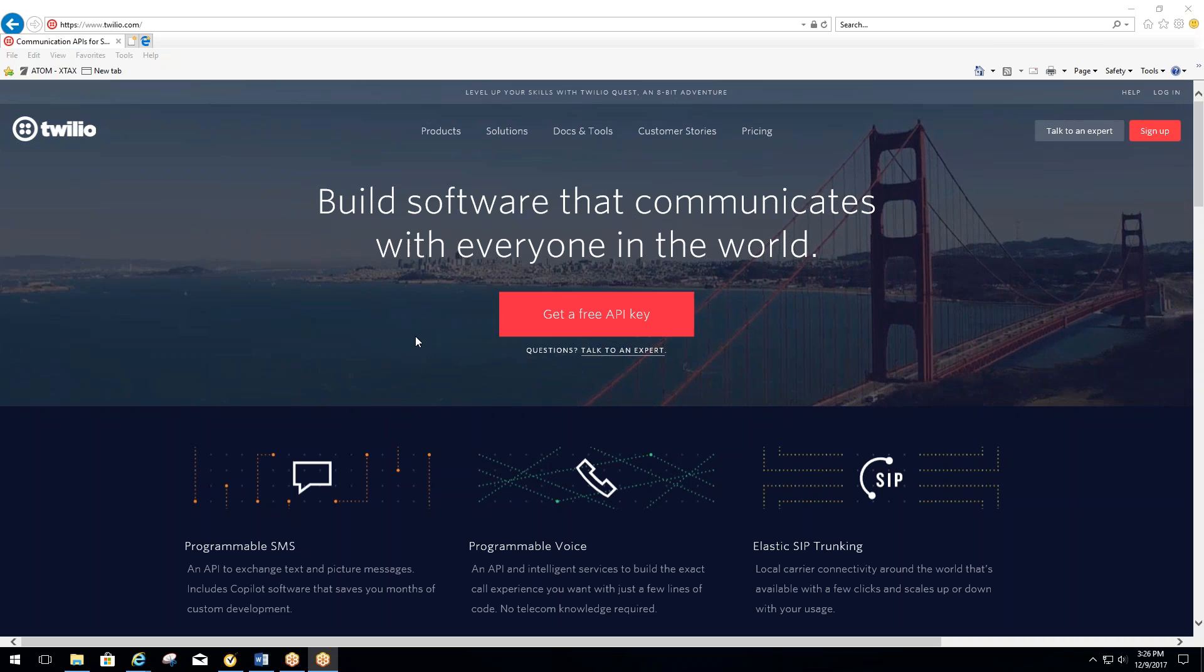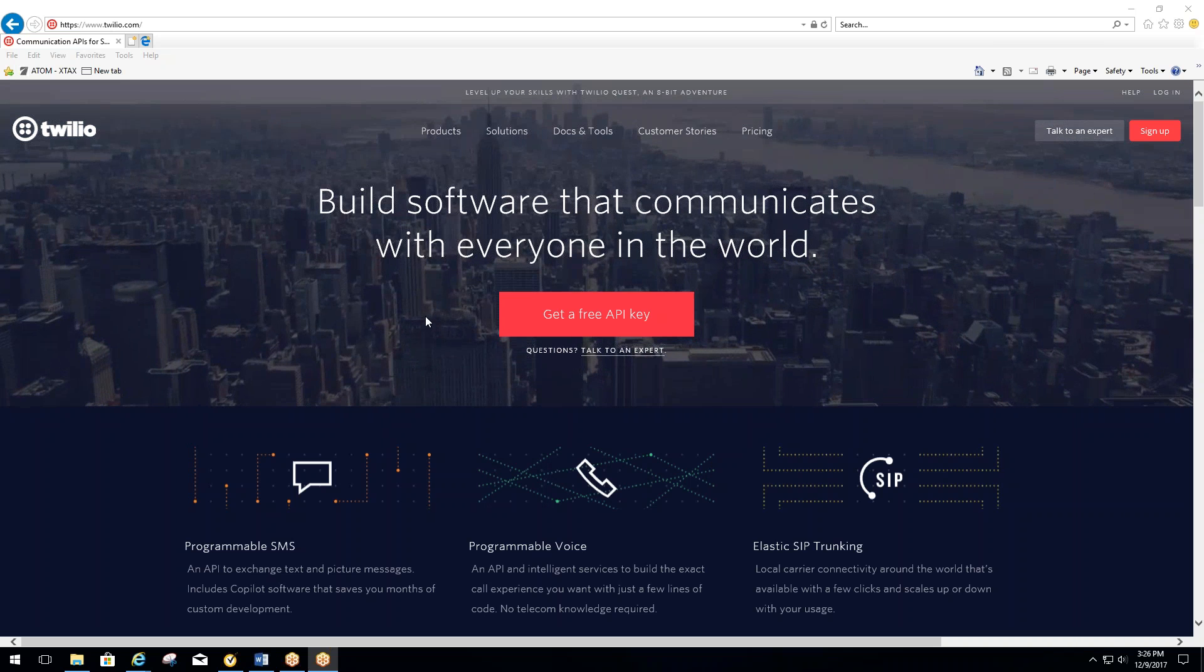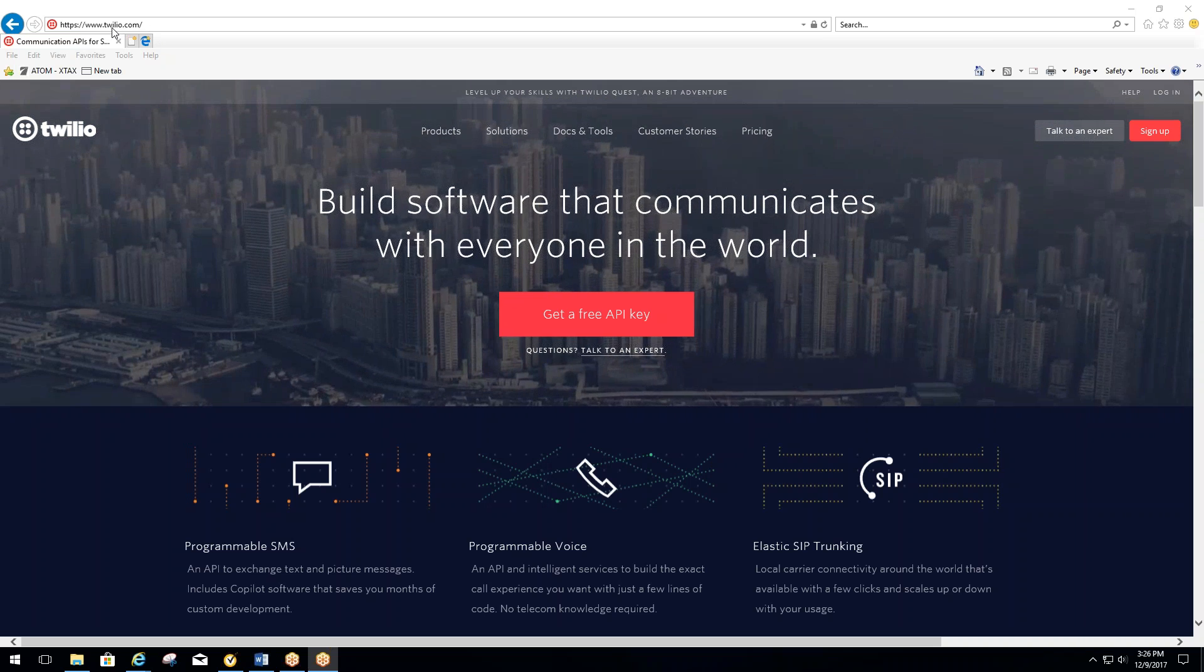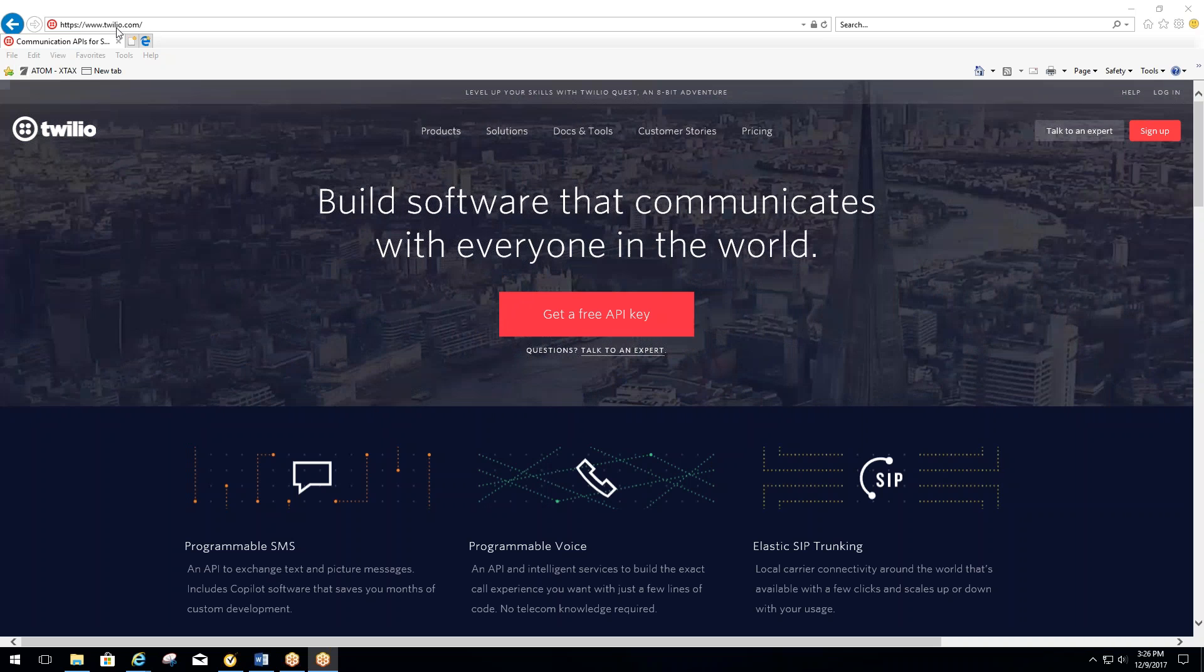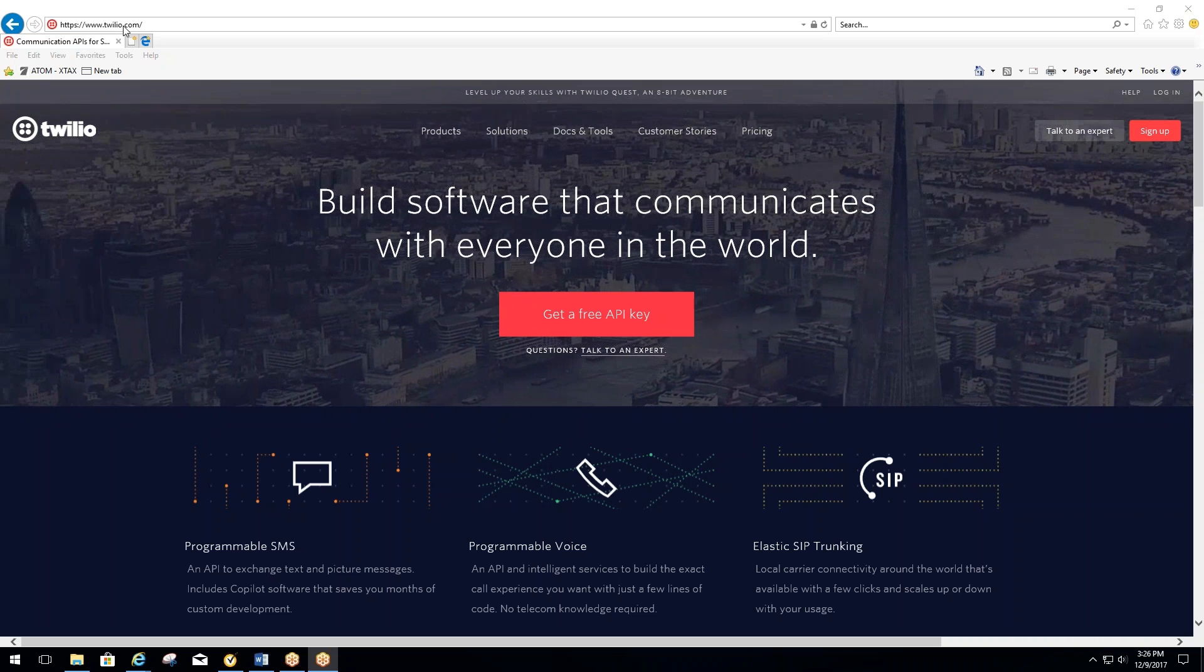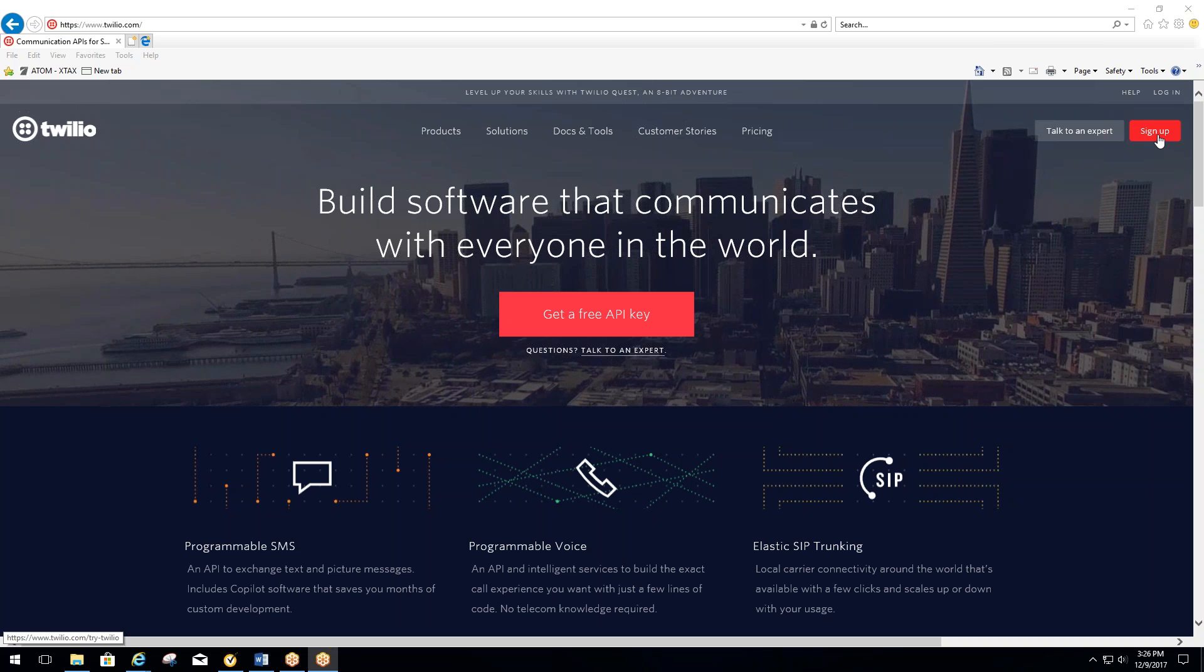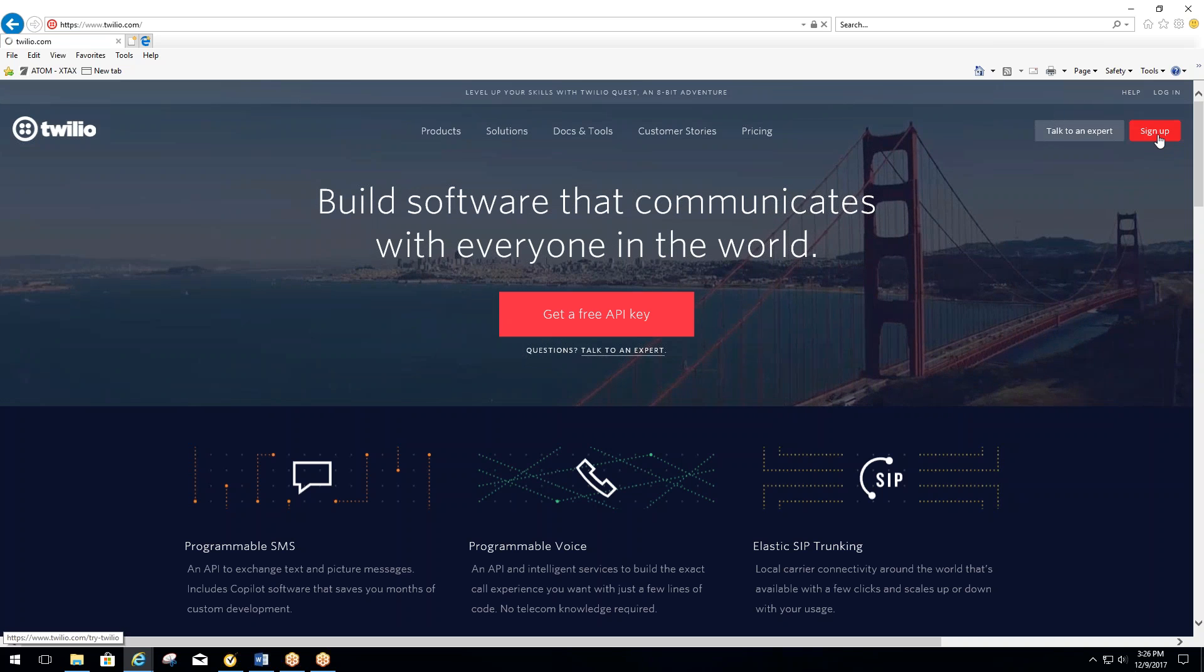Welcome to Twilio Setup. To begin, you'll go to Twilio.com, that's T-W-I-L-I-O.com. You should come to their website. In the upper right-hand corner, you want to select Sign Up.